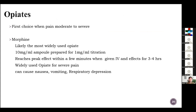For opioids: they are the first choice when pain is moderate to severe, scoring five to ten. Morphine is the most widely used opioid, coming in a 10 mg per ml ampoule, prepared in 1 mg per ml for titration. It reaches peak effect within a few minutes when given IV and lasts three to four hours. It can cause nausea, vomiting, and respiratory depression.